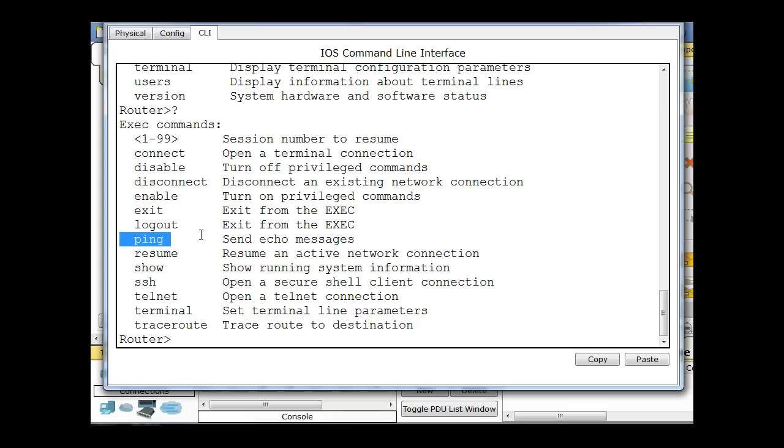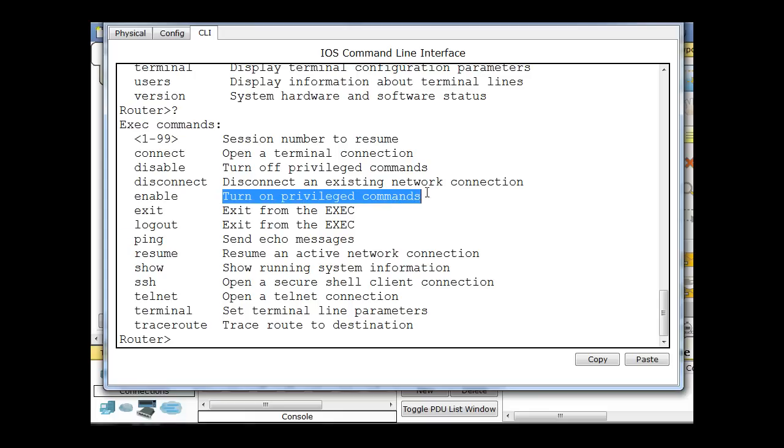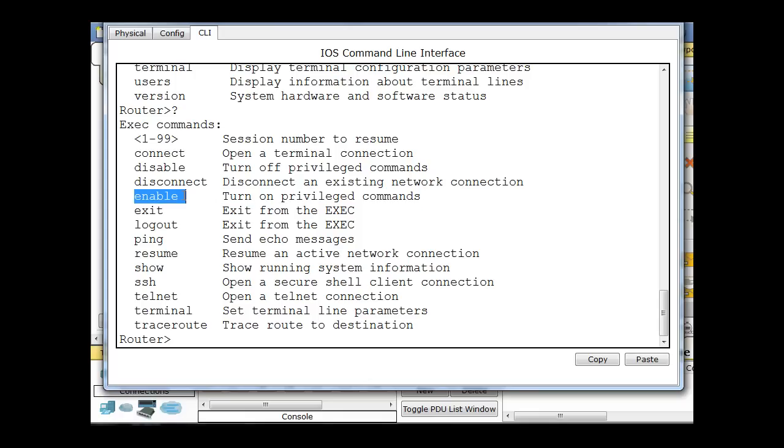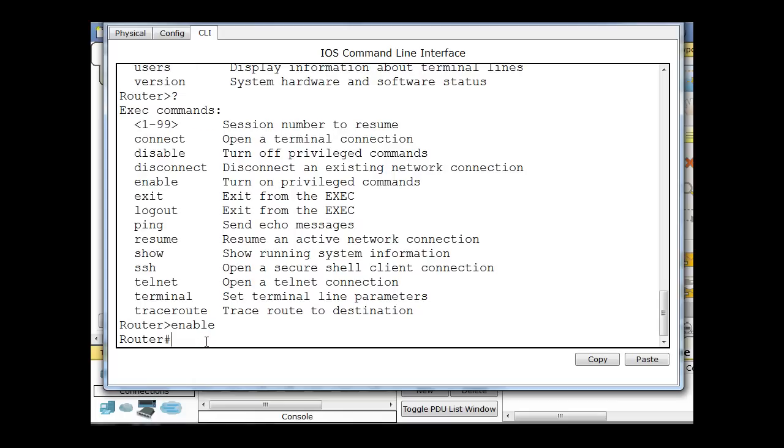And then if I want to get to a more privileged mode, see it says here turn on privileged commands, I can type enable to get to a higher mode, command mode on the router. So that's what I'll do here. I'll type in enable and hit enter. And now the prompt changes from a greater than sign to a pound sign, which indicates that I'm now in privileged exec mode, privileged user mode.